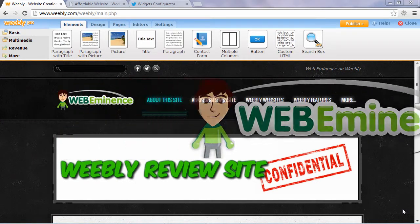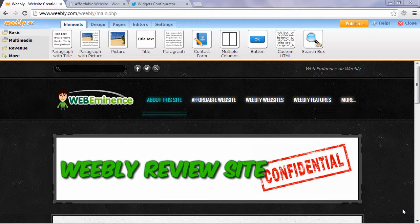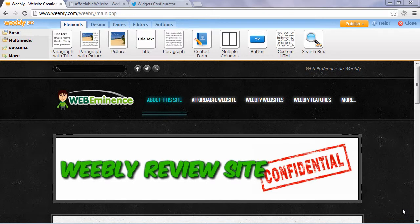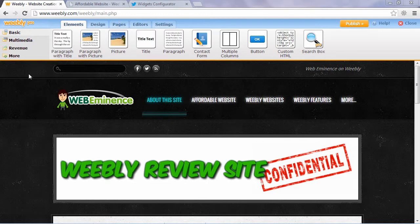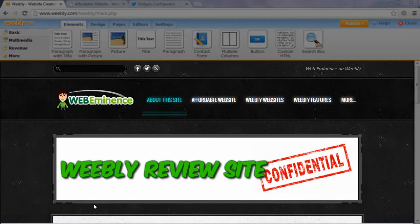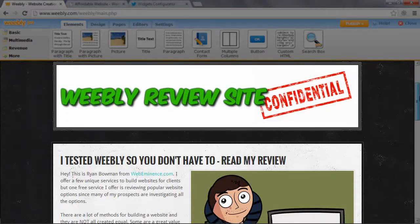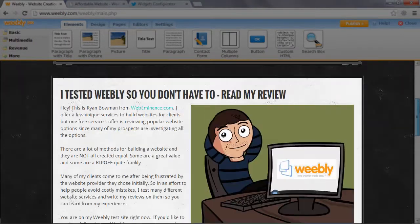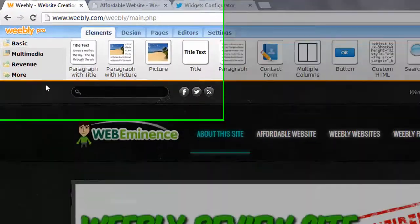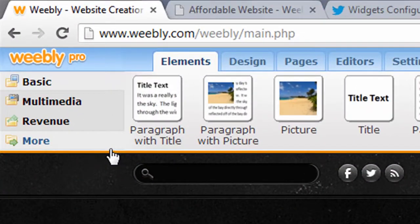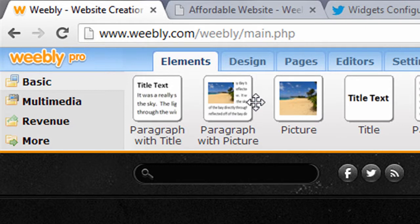Hey, this is Ryan Bowman with WebEminence. Thanks for watching. I'm gonna do a quick walkthrough of the Weebly Website Builder. I'm doing a review on my website and want to give you a behind the scenes look at how Weebly Website Builder works and how easy it is to use. So I'm already logged into my website here and this is an example website I created.